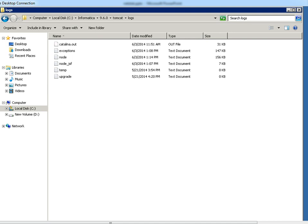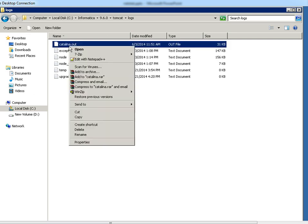So we could see the catalina.out file from the logs, that is tomcat logs. It will be in informatica home folder. So we can edit the catalina.out file.